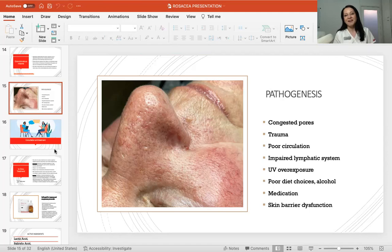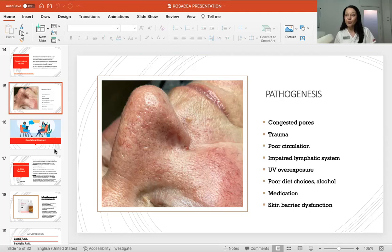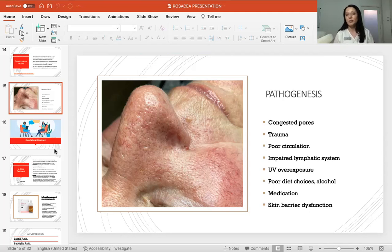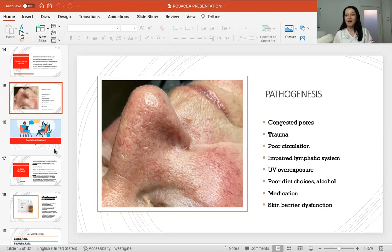UV overexposure is a major factor — I cannot stress this enough. Stay protected and use broad spectrum UVA/UVB protection every day, even on a rainy day, as there is a lot of UVA. For chronic rosacea, apply double layers of SPF. Also, poor diet choices and alcohol — alcohol is a big one, as it dilutes the blood in vessels making them very visible on the skin. If there are not enough nutrients and minerals in your everyday diet, that will affect your skin, so I always recommend supplements.